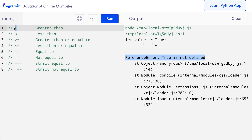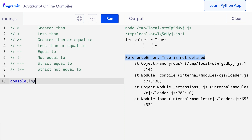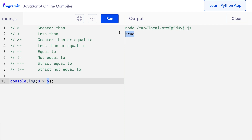Let's start with the greater than operator. The greater than operator checks if a value is greater than another value. So I'll say console.log 8 greater than 5. Since 8 is greater than 5, the operator returns true. Now let's change the value of 8 to 3. So here I'll say 3 greater than 5. And when I press run, this time I get false because 3 is not greater than 5.